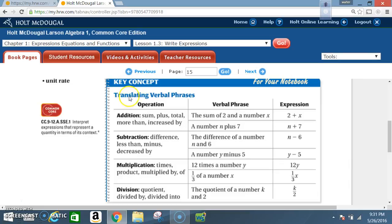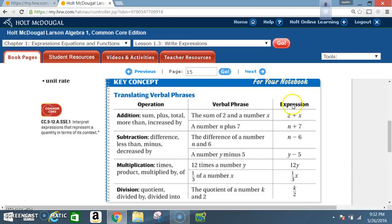Key concept — translating verbal phrases. For addition, the signal words are: sum, plus, total, more than, and increase by. A verbal phrase could be 'the sum of 2 and a number x,' which would be written as 2 plus x. Another example: 'a number n plus 7' is written as n plus 7.